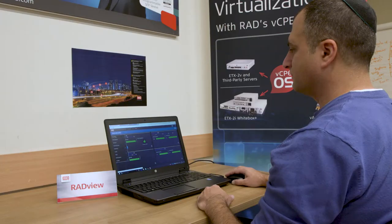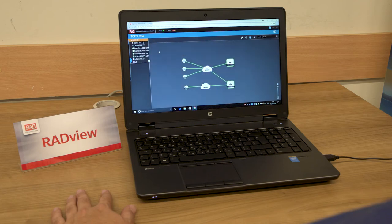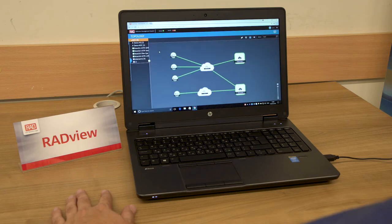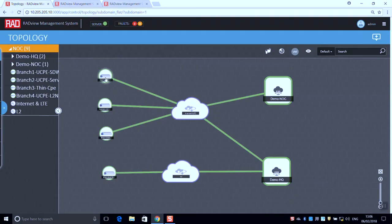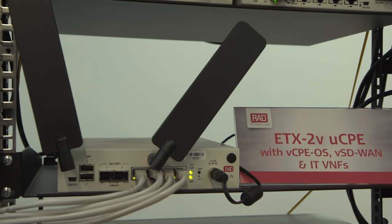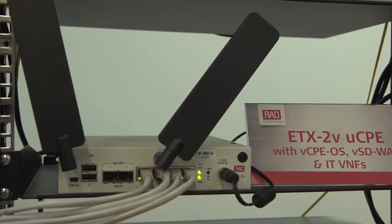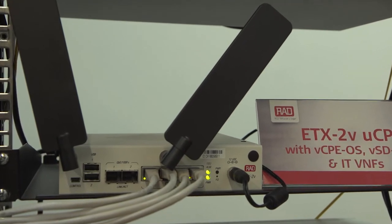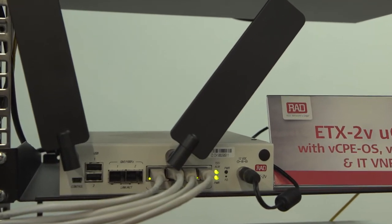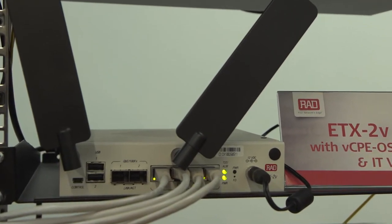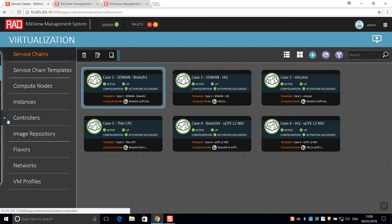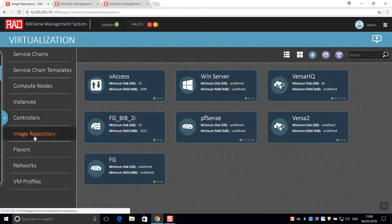Let's begin with the Universal CPE or UCPE deployed in branch 1. An ETX2V whitebox hosts an SD-WAN virtualized network function. It can be service-chained to any VNF.